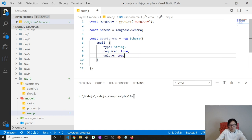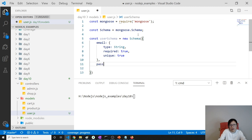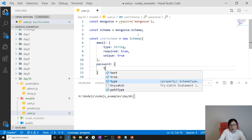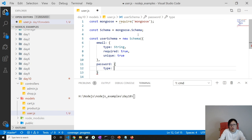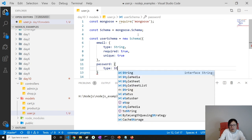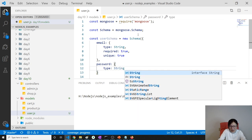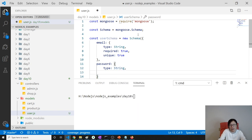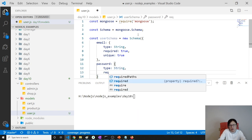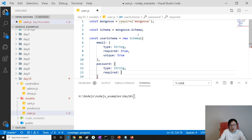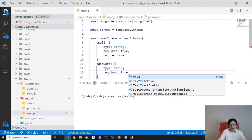Next one is password. Password: type is String, required is true. When we are done we have to have a password field set to true.